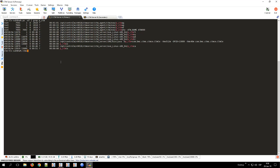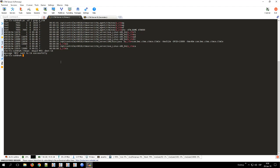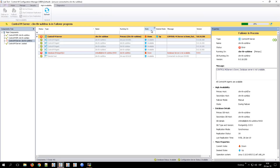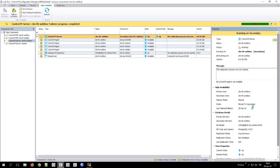To perform the failover of the Control M Server from the command line, from the active node, execute the command ctmipc -msg-id-ma4 -dest-ca. Once the command is launched, you can check the progress of the failover from the Control M Configuration Manager.